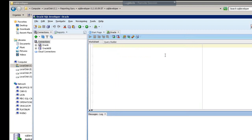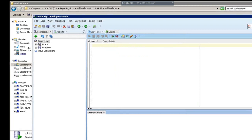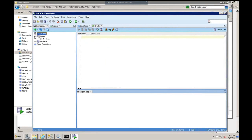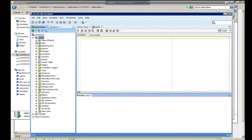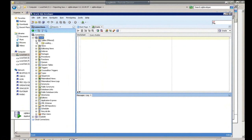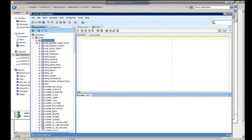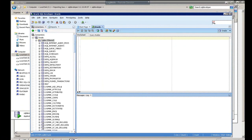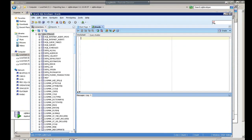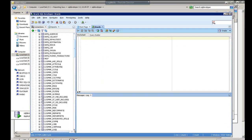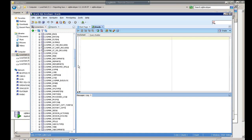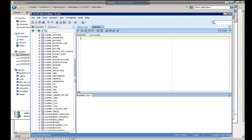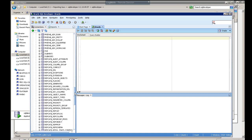Now let's go ahead and write a quick little query. We're going to expand our Oracle database and see if we can find a table that has some data in it.